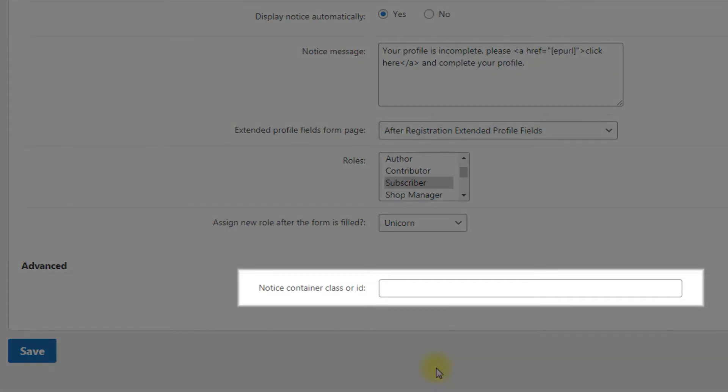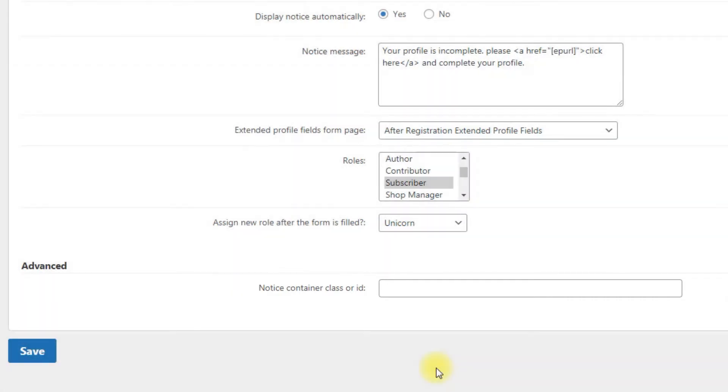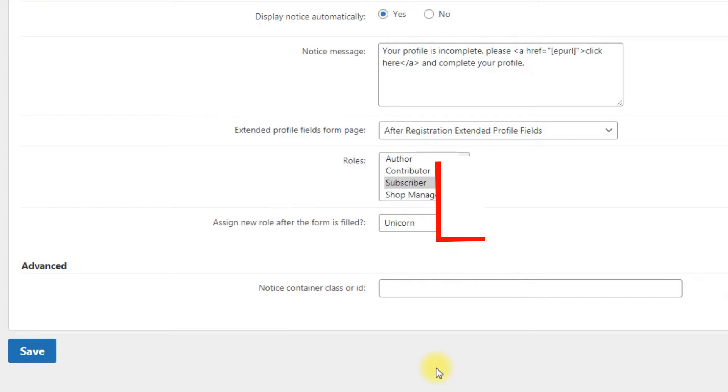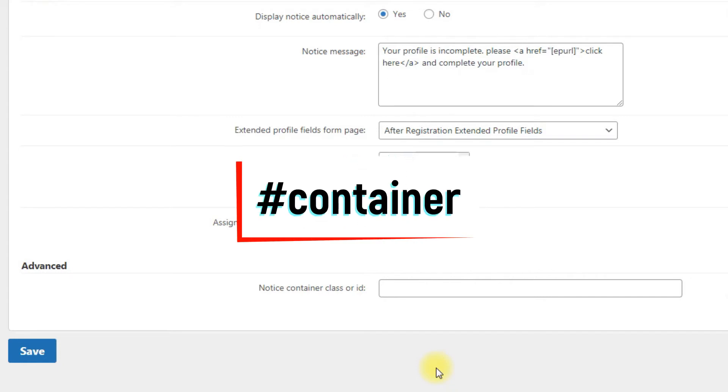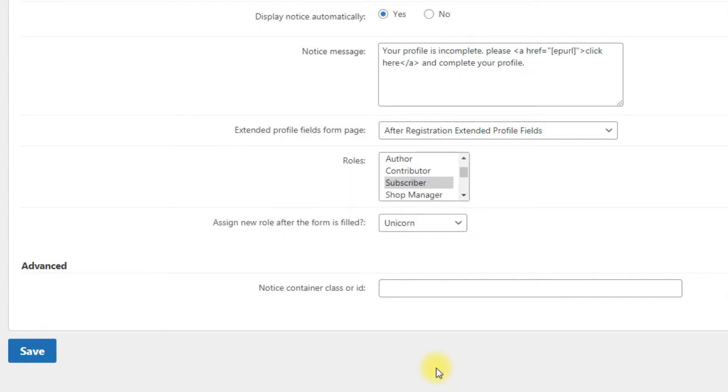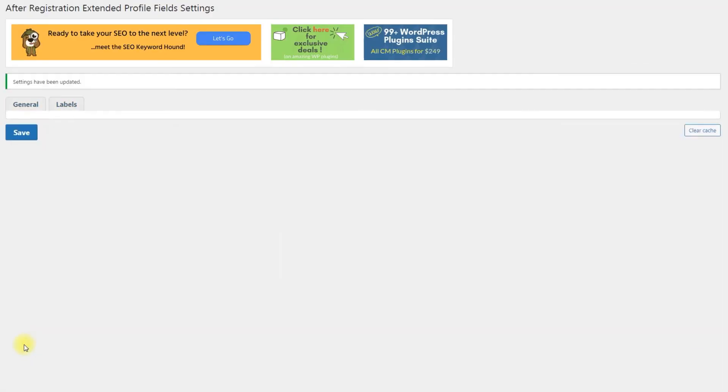Notice container class or ID: if you want to add a notice to a custom position, you need to add a class name with period such as .container or ID with hash such as #container. If you leave it empty, then notice will prepend in body. Don't forget to click the Save button to save the changes.